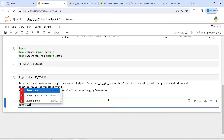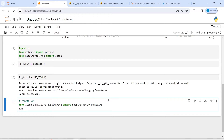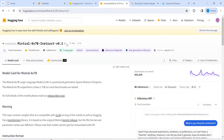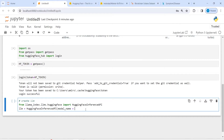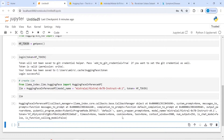Now let's create the LLM model. From llama_index.llms.huggingface import HuggingFaceInferenceAPI. The first parameter is model_name — I'll copy the Mixtral model name and paste it here. The next parameter is token, which is equal to hf_token. I'll execute the code and print the llm model to confirm it was created.